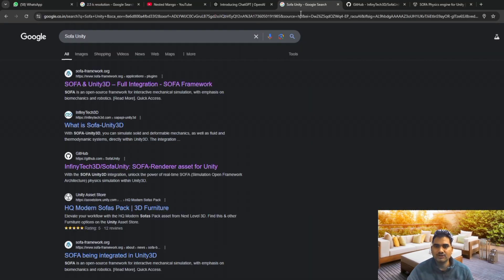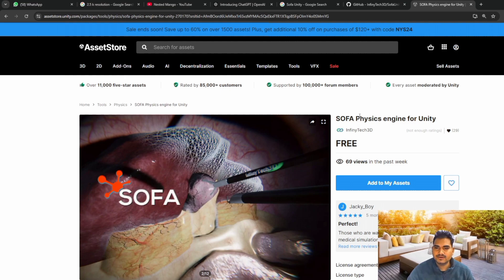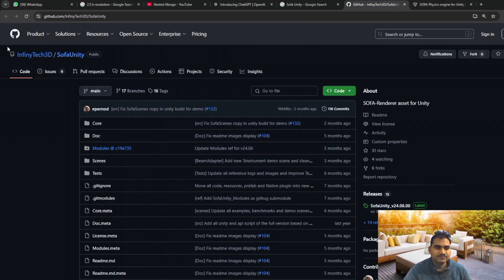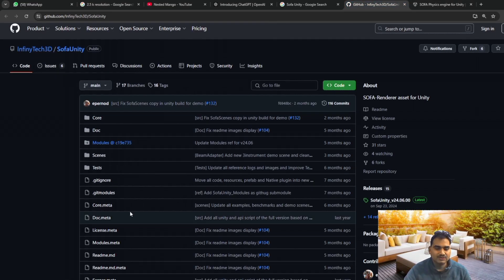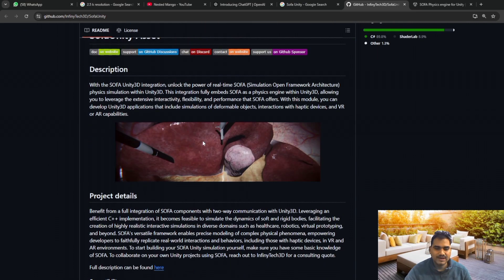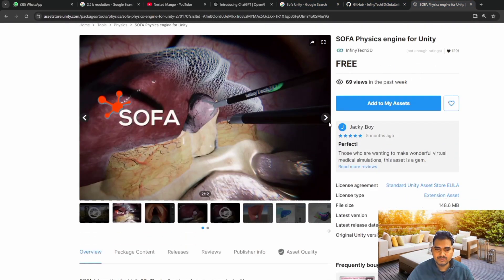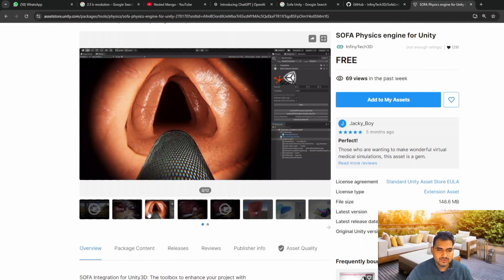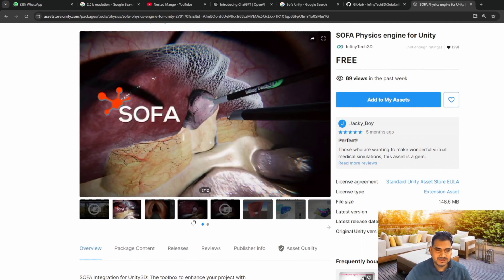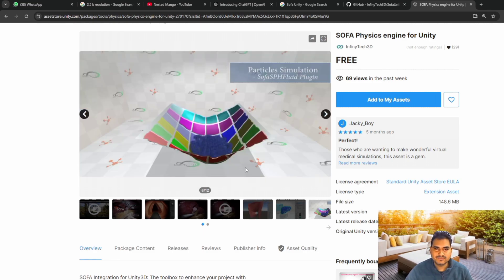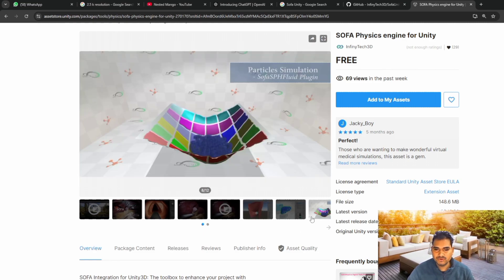To install, you can use the SOFA Physics Engine plugin as well as the SOFA Unity Plugin - they have provided both. If you are going to create any medical simulation, the physics is really great. You can perform operation stuff, or you can do fluid simulation as well.